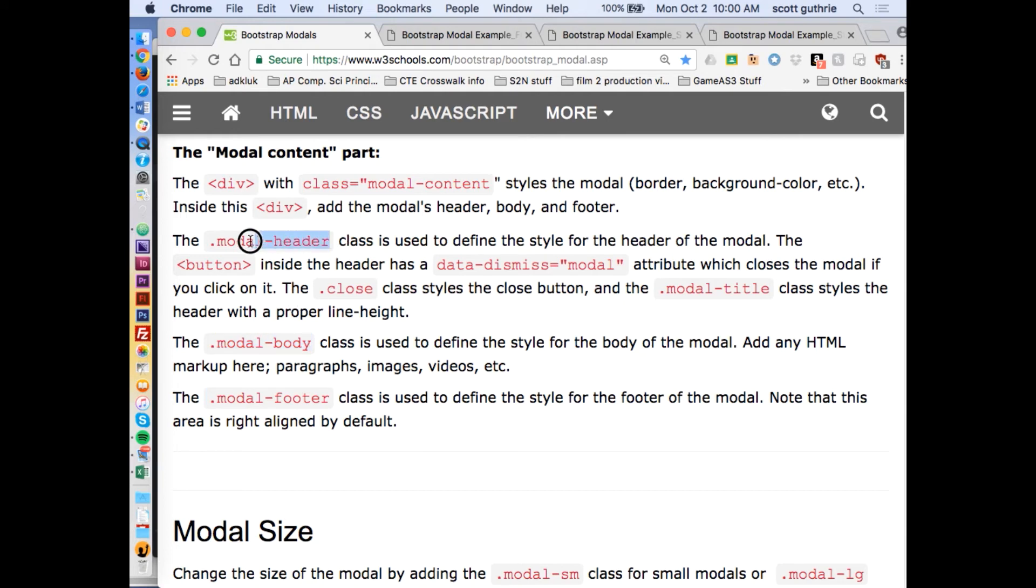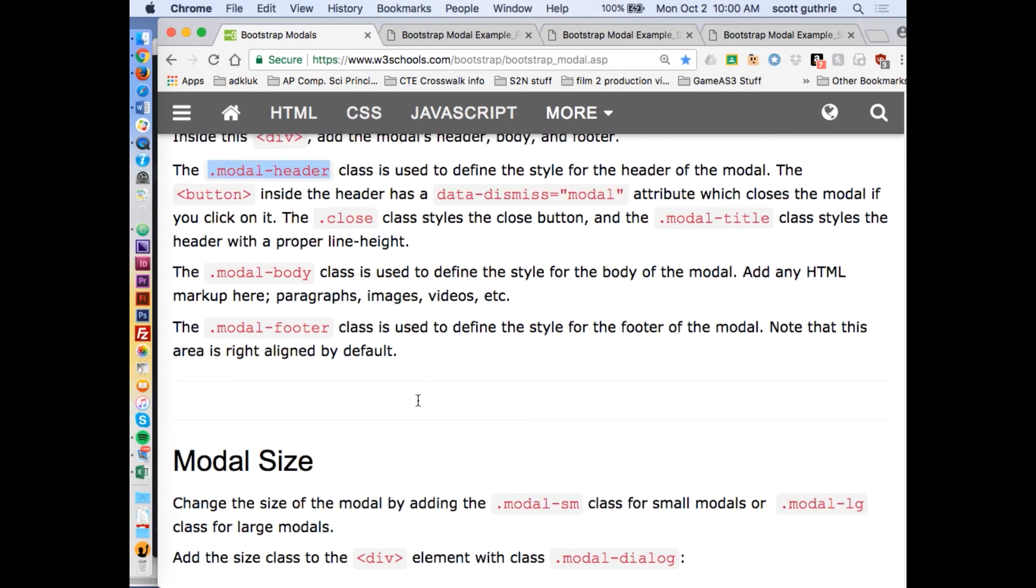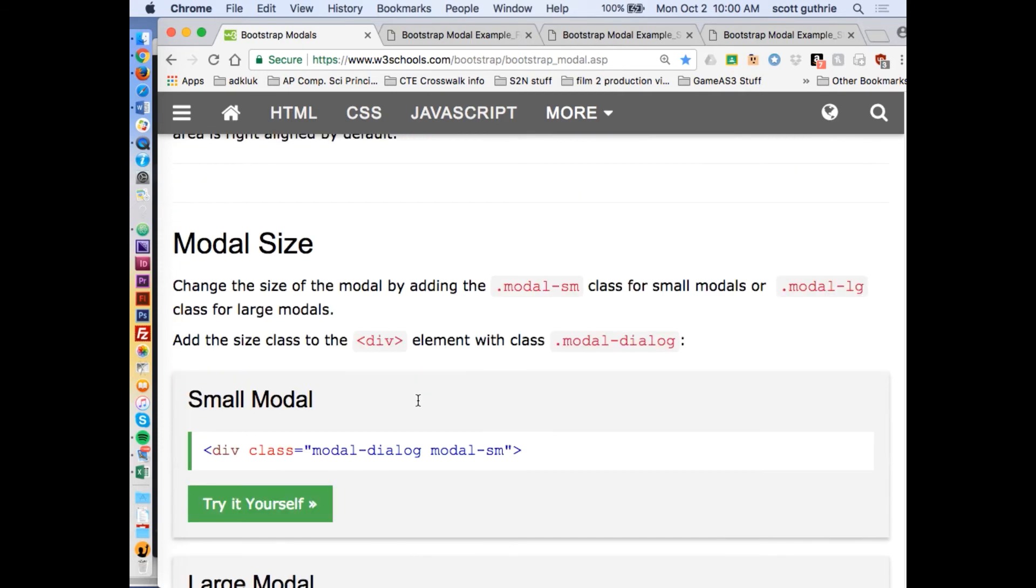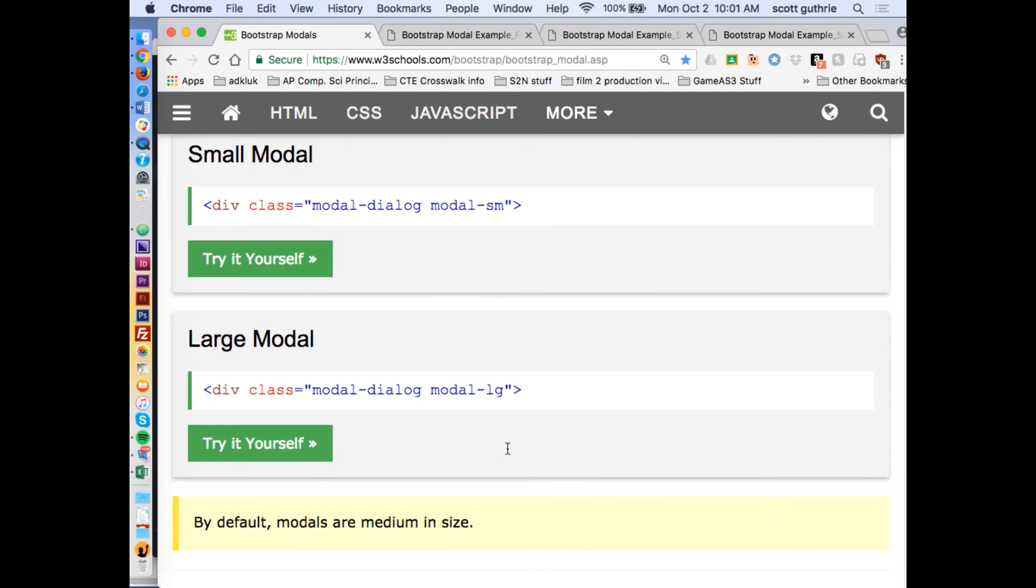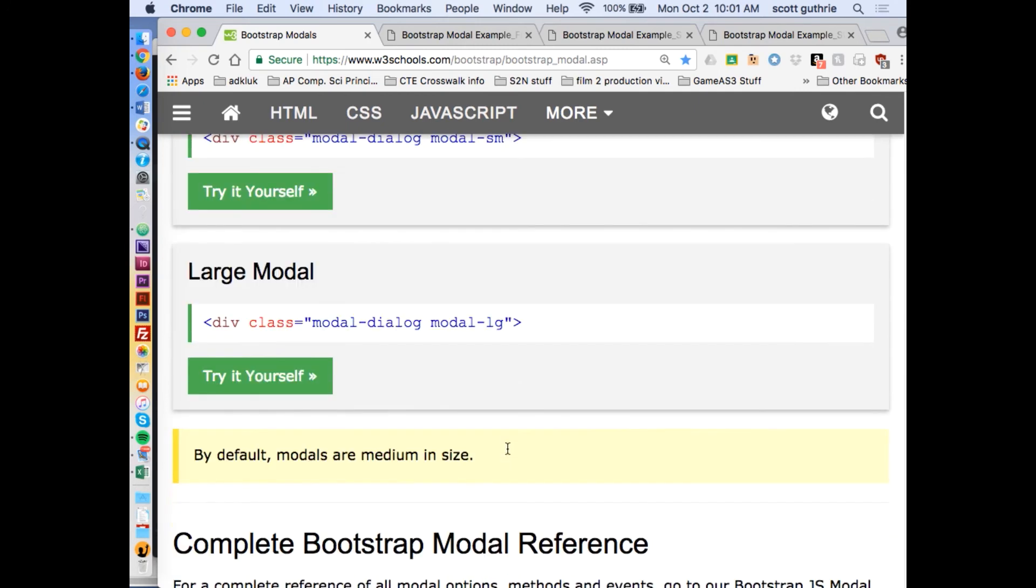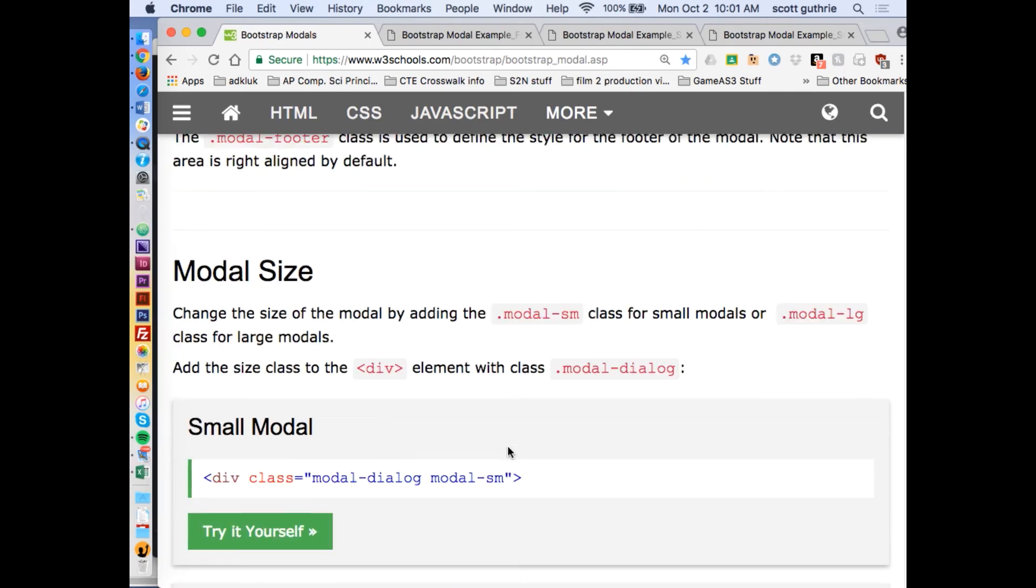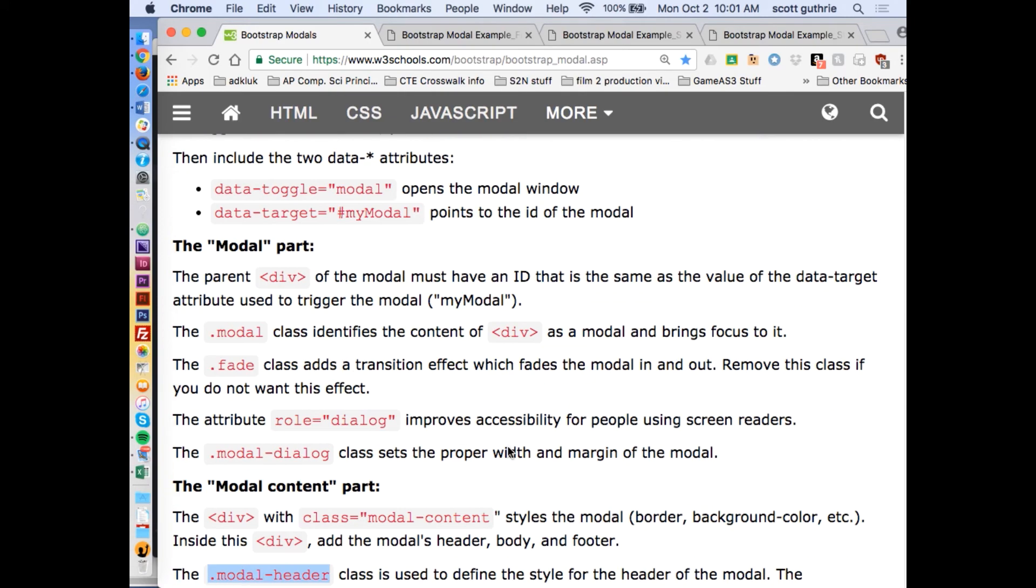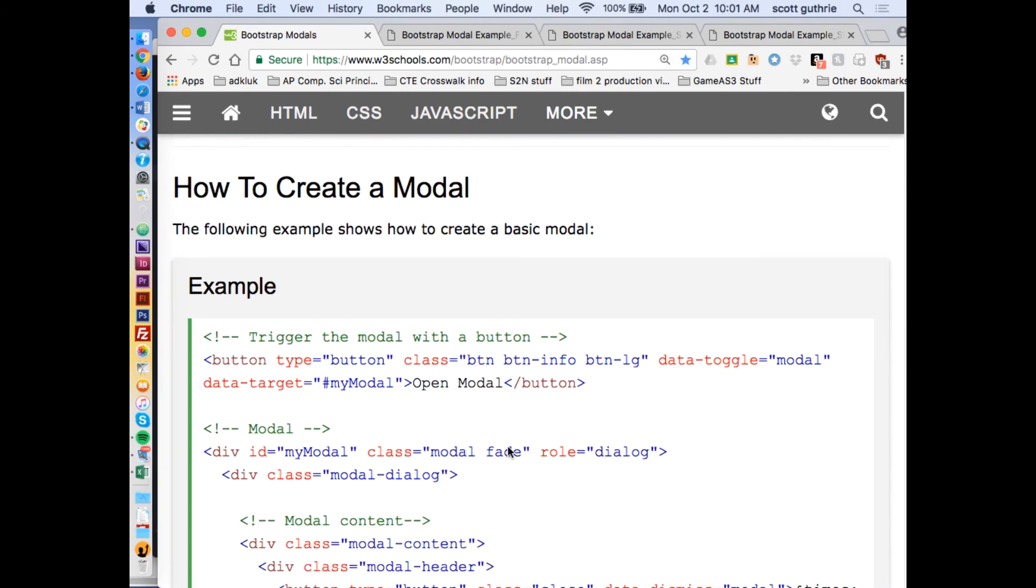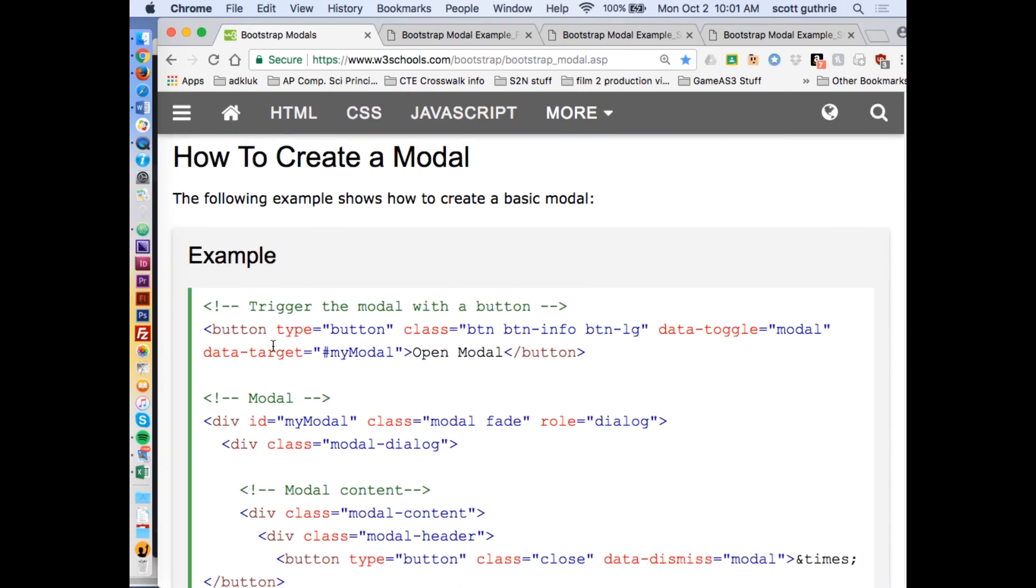You will color them, background and border and text color within them. You have different sizes you can do. You can say SM or LG or MD. It's just good to know. I'm going to use this one.